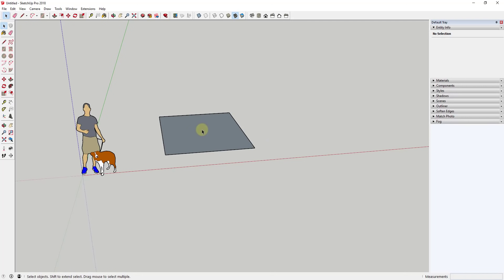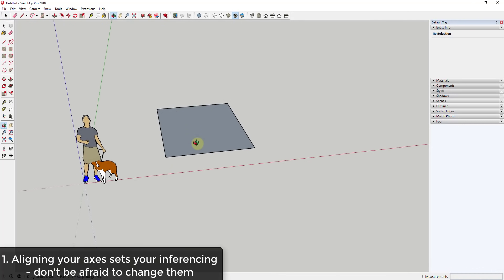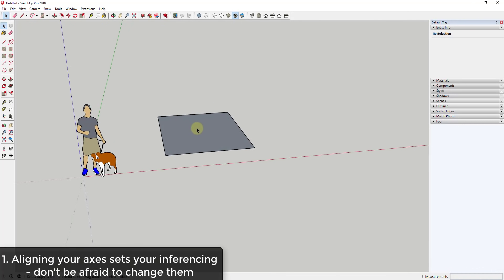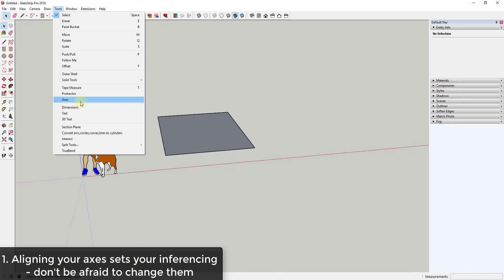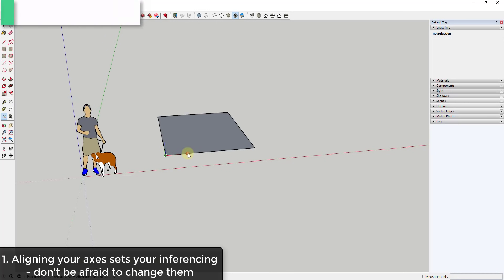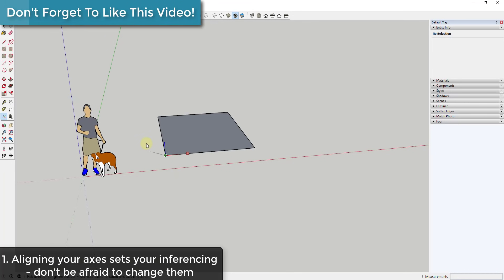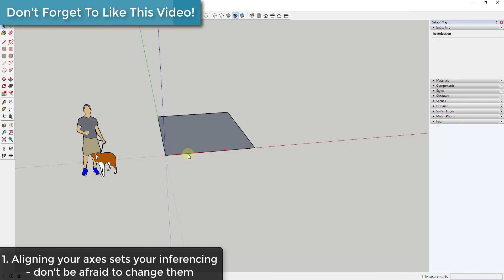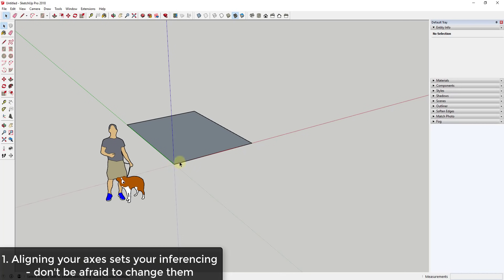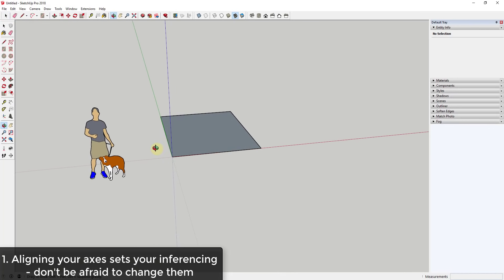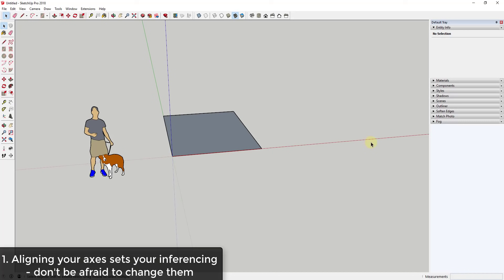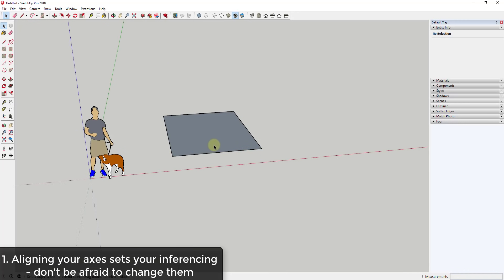However, sometimes you have to model things that don't line up along the axes, and then you start having problems with inferencing and trying to guess where things go. The first thing I want to talk about is how to replace or move your axes. You can go up to Tools > Axes and then click to set a new location for your axes. In this case, if I wanted this to be along this corner, I could set the axis right here — though that didn't really change a lot because the inferencing directions are still the same.